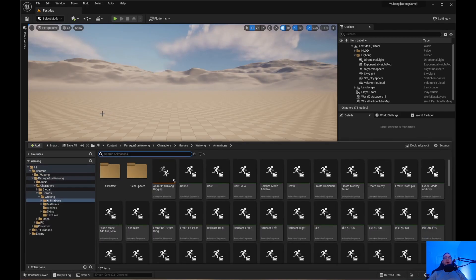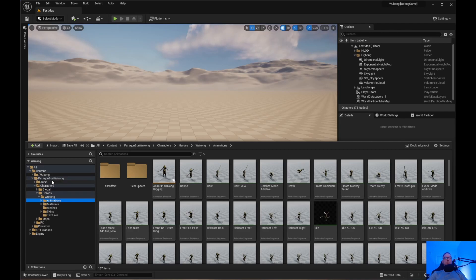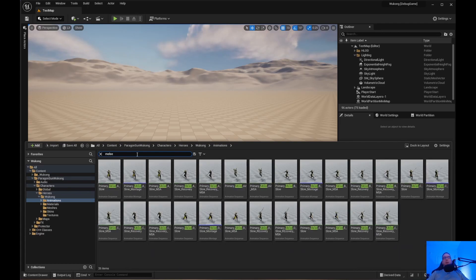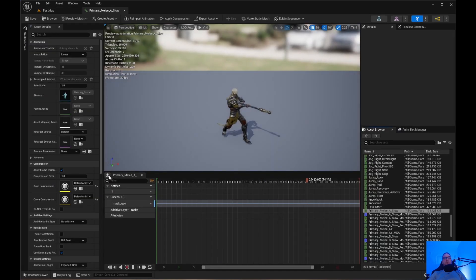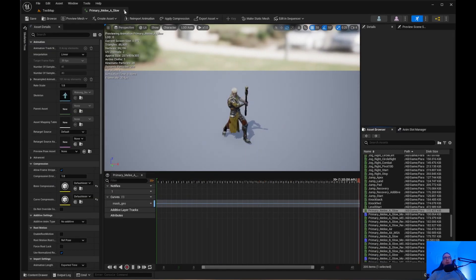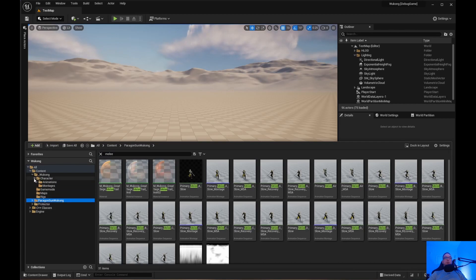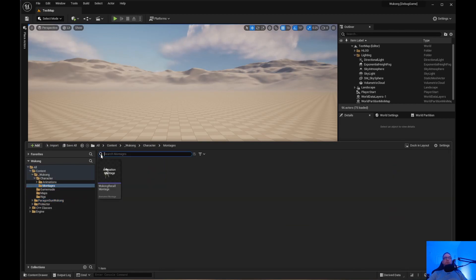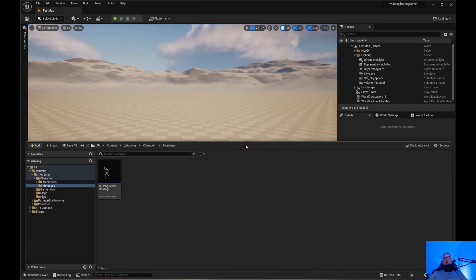Now inside the character, Heroes, Wukong animations — that's in the Paragon Sun Wukong folder — I'm going to search for melee. Inside here you have all the melee attacks, and I'm going to use melee A slow. I'll jump into the Wukong character, go to the montages folder, right-click, go to Animation, and create an animation montage.